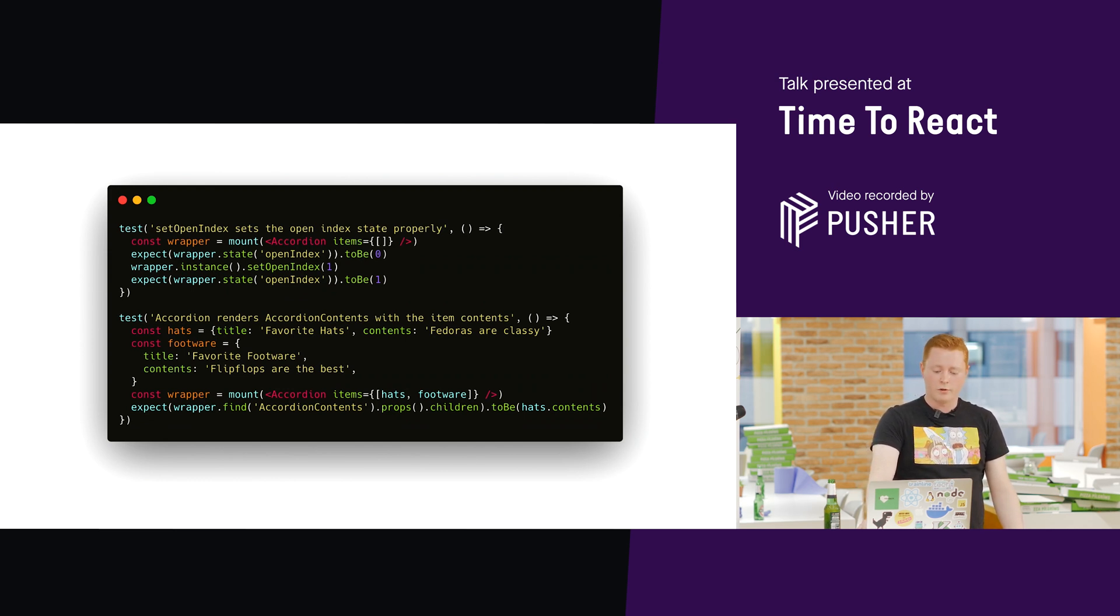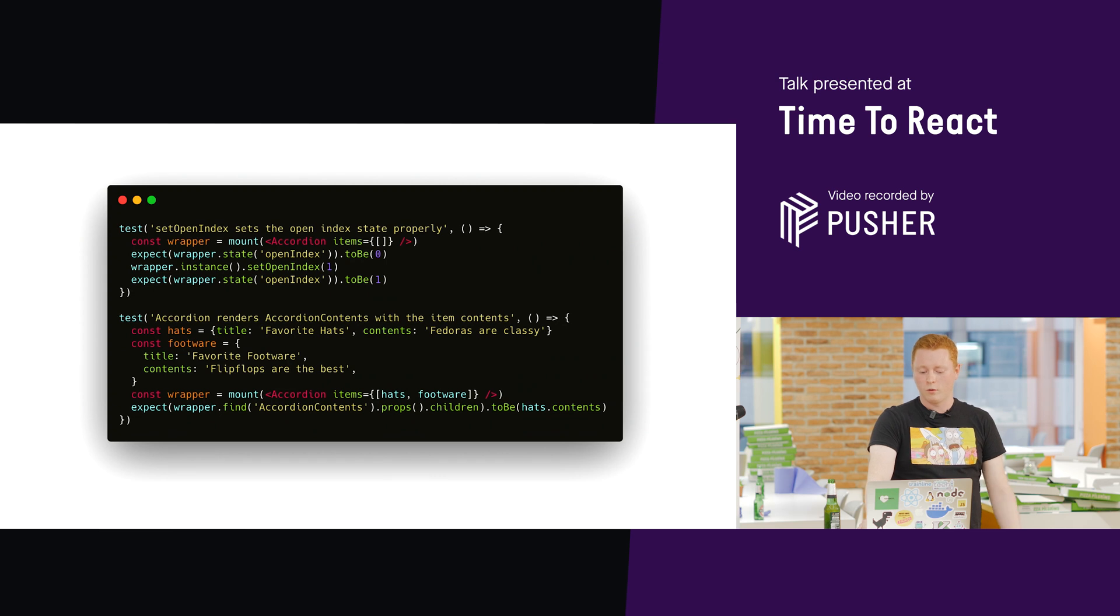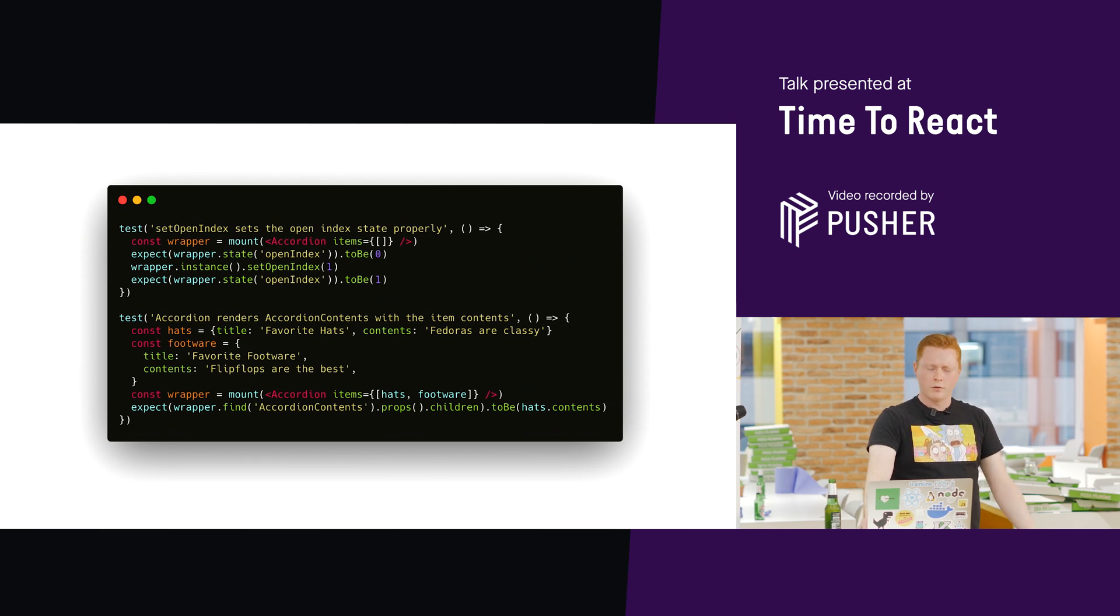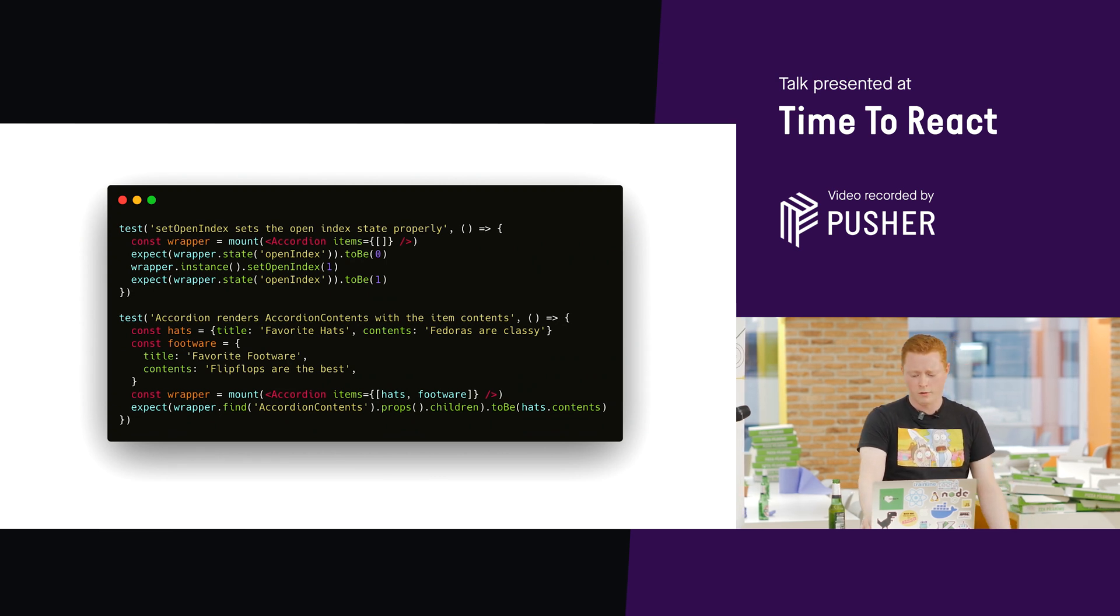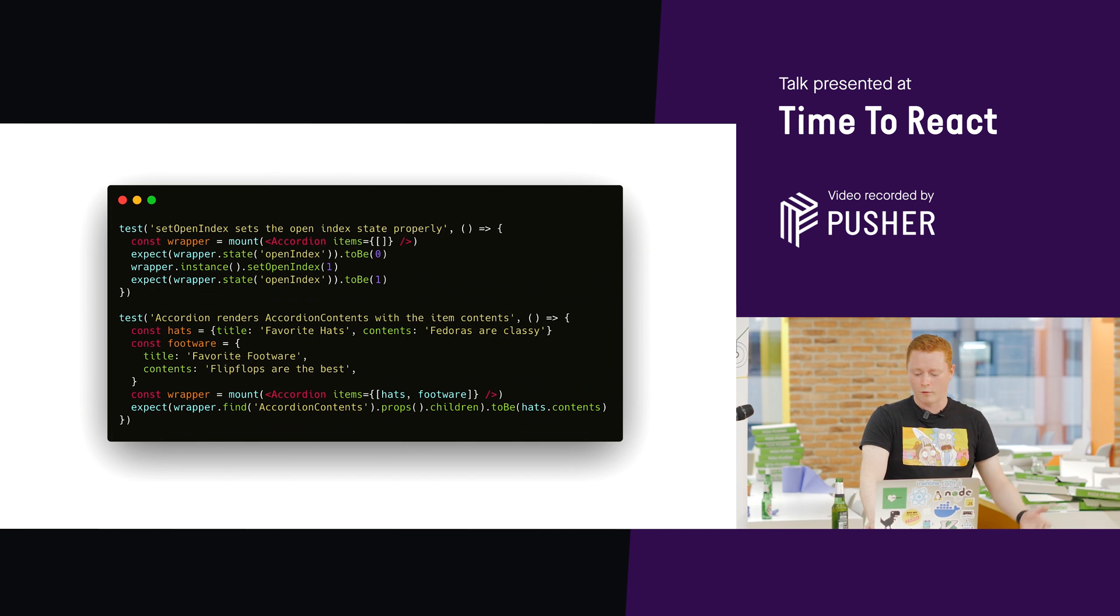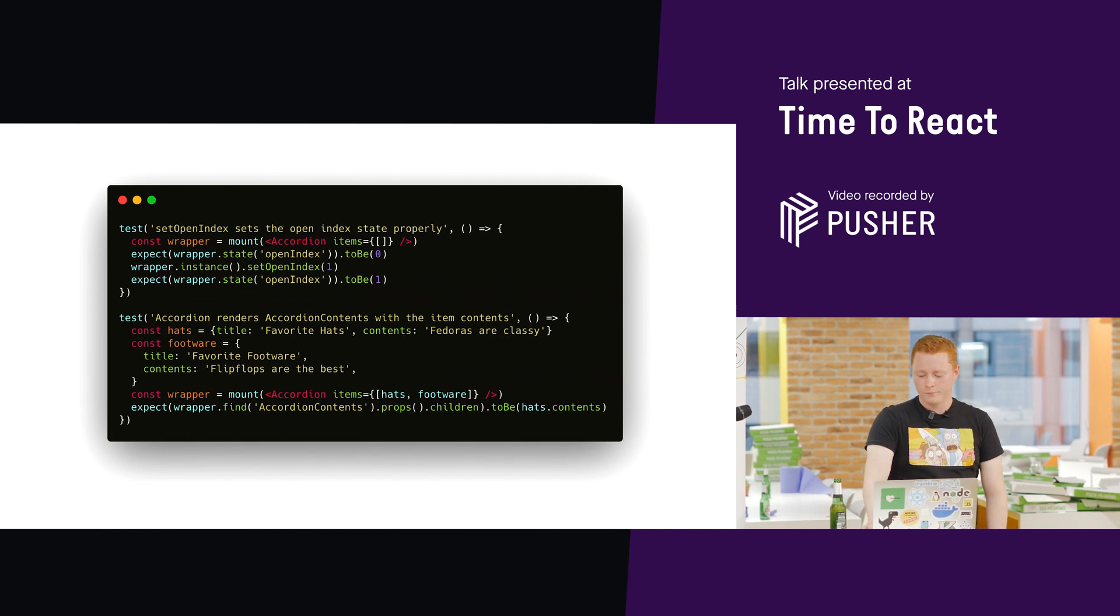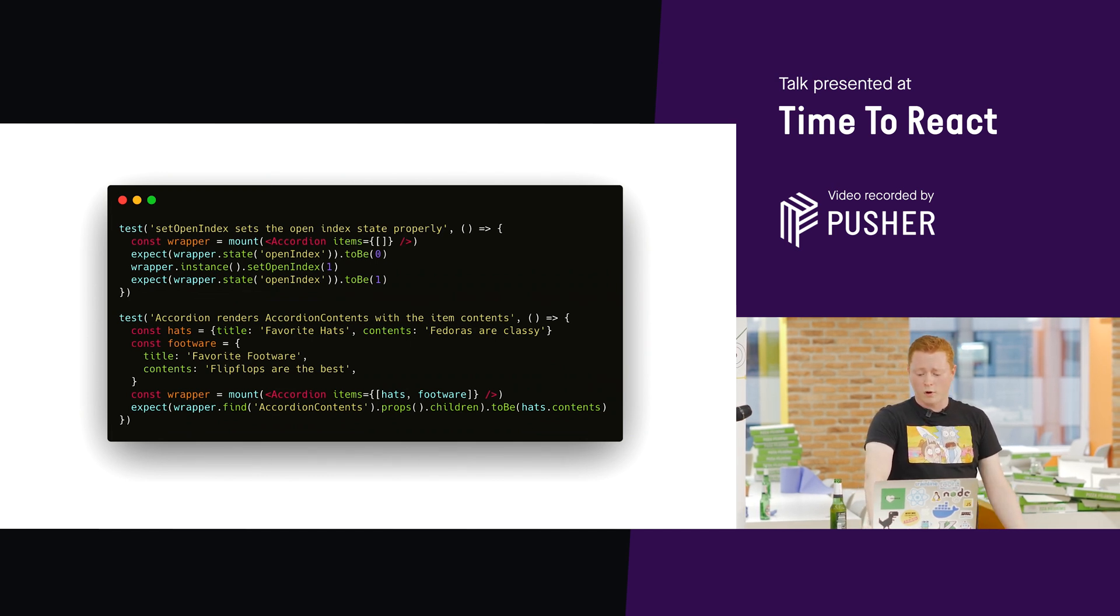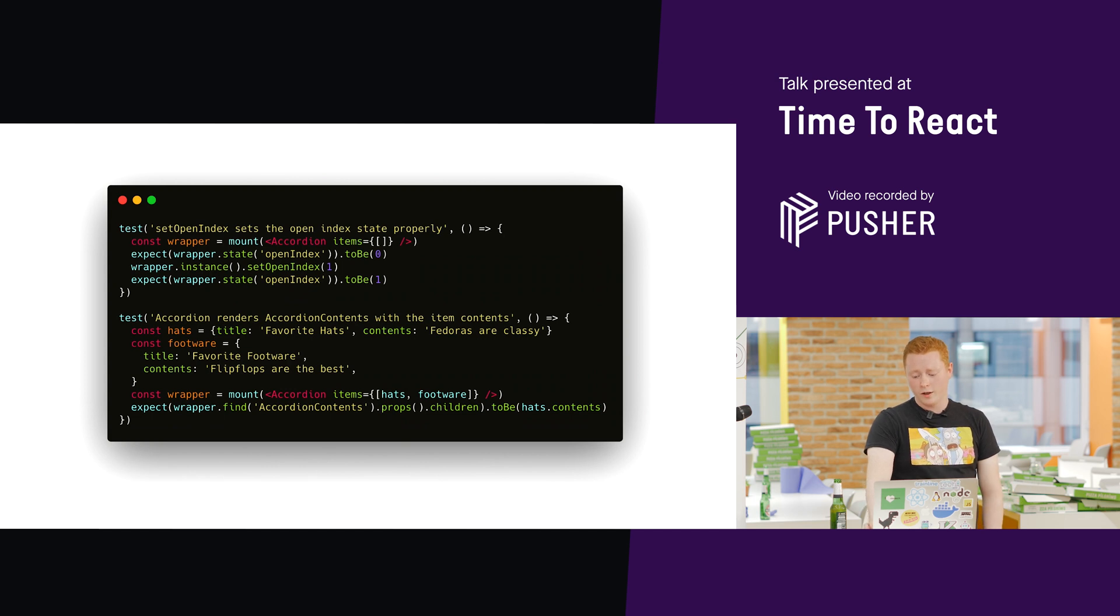It will say, well, wrapper.state.openindex is not what I expect it to be. But the component still works fine. So, that's our false negative.